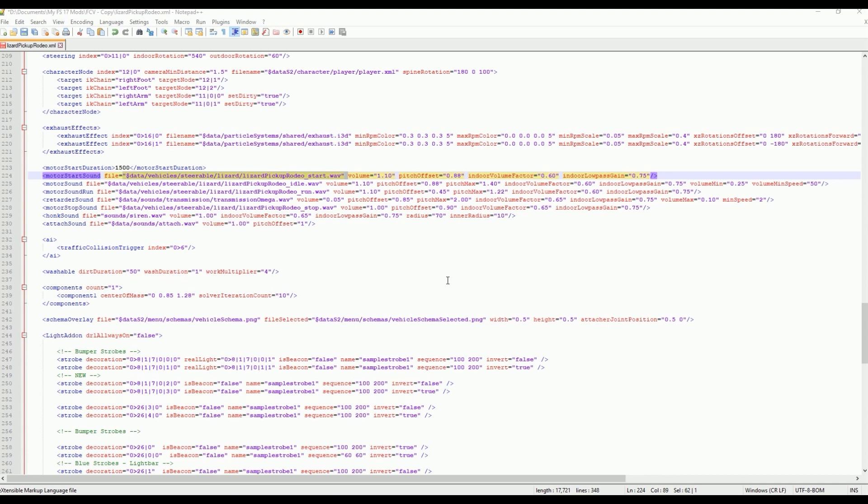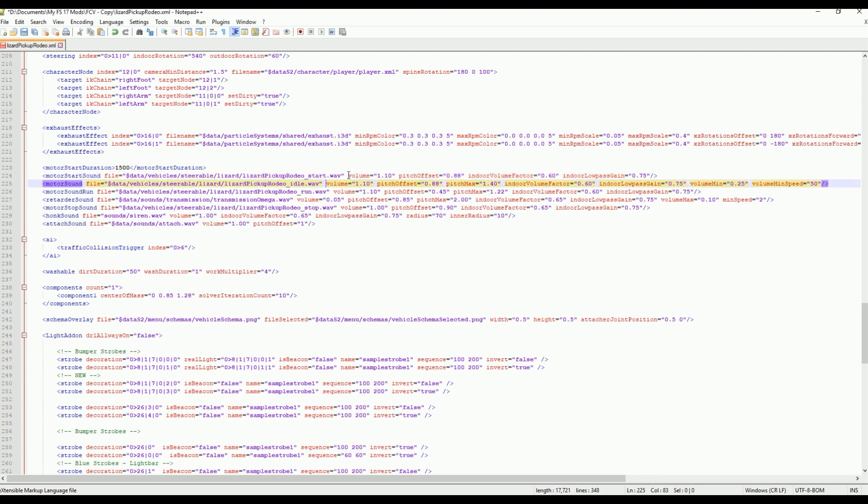Hello everyone, Racetime911 here, and today in this Farming Simulator 2017 modding tutorial, I'm going to be talking to you about file paths, where they are, how you use them, and what they do. If you ever wanted to learn about that, well, this is the place.